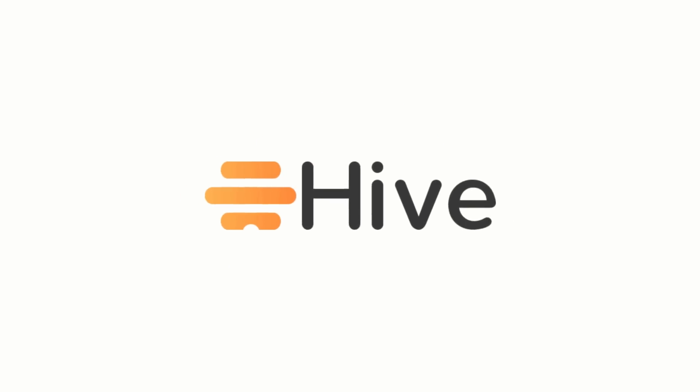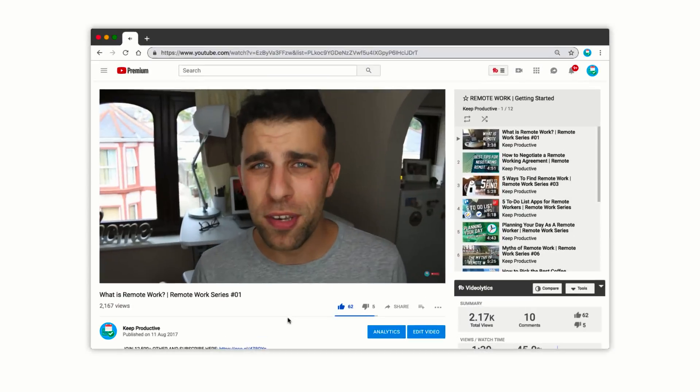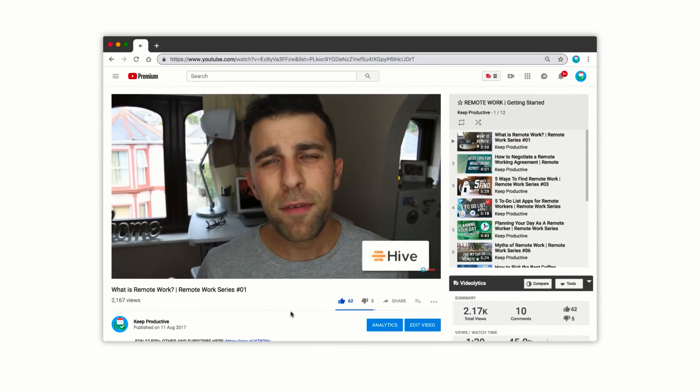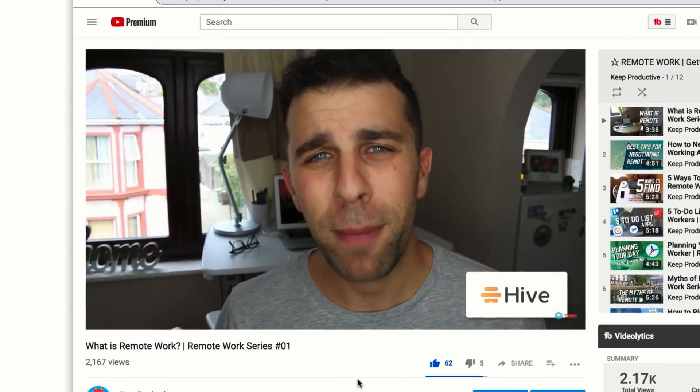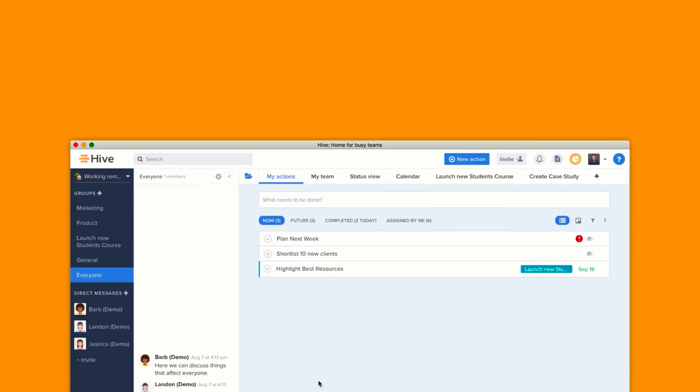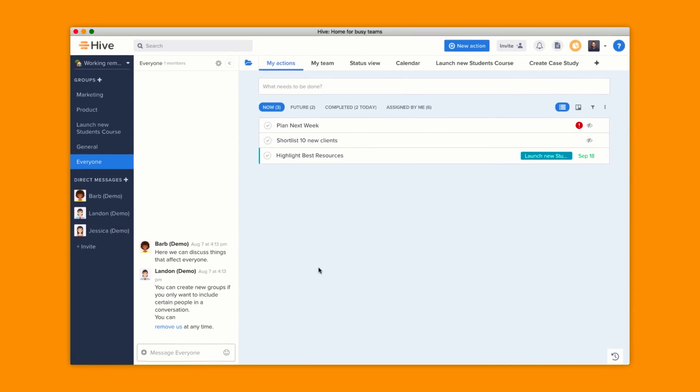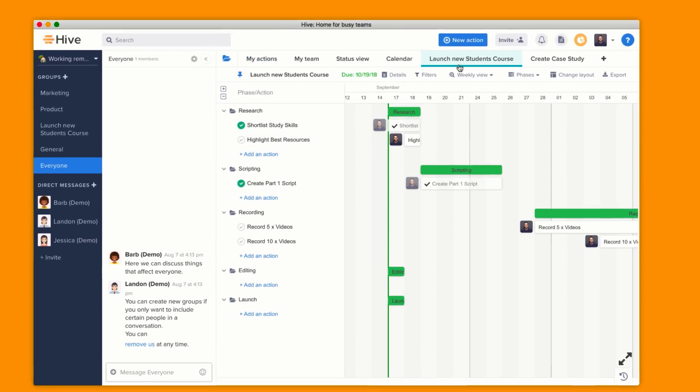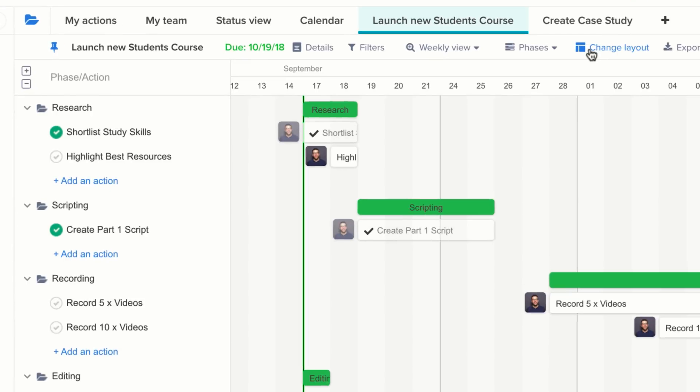They were back when I did the remote work series and it's great to have them back again. For those who don't know, Hive provides teams with a flexible way to connect over projects, interact with data, and get more things done.